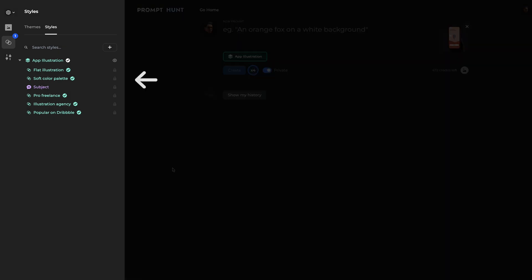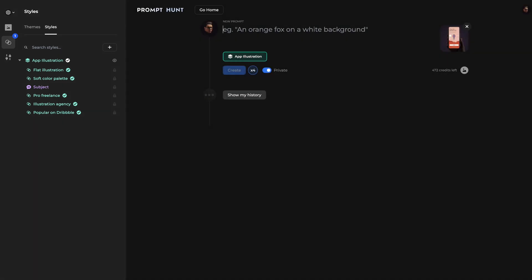You'll notice in the Styles panel, I can now see all the styles that have been used for this theme. But all I need to do now is simply write what I want the image to be.